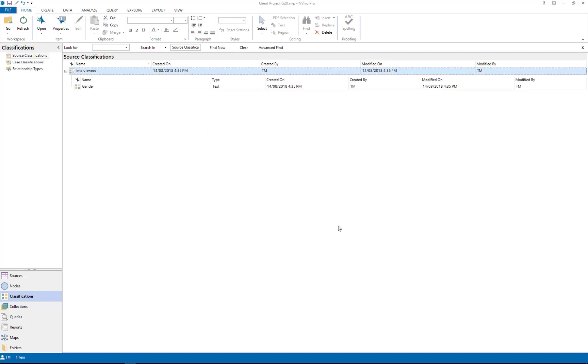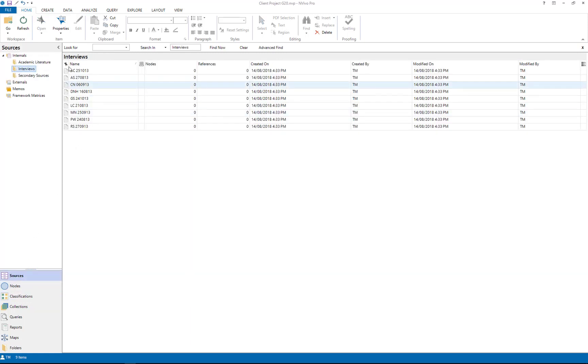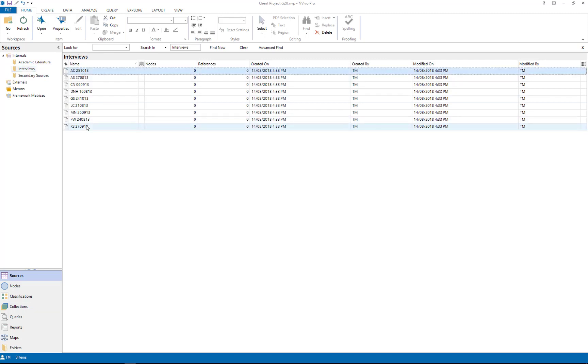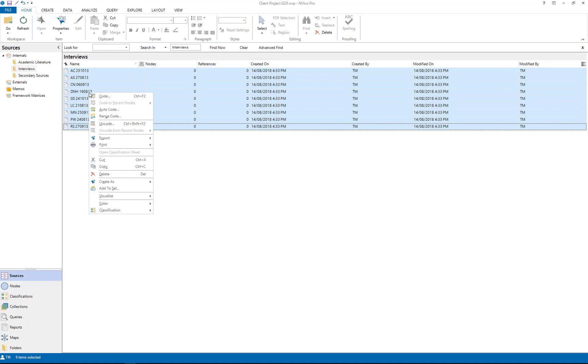Okay so what I need to do now is go to my sources, my interview data, and I select all of my interviews and I add to classifications, interviewees.